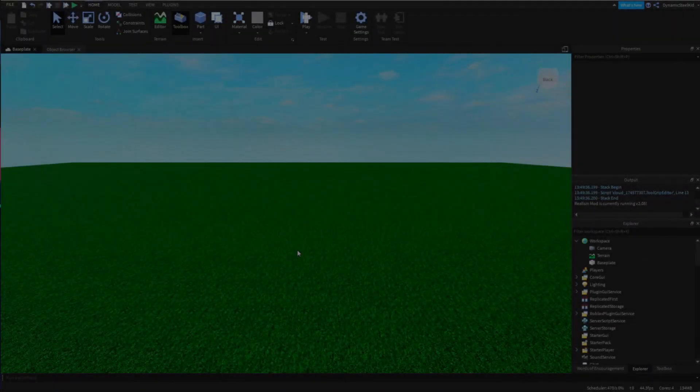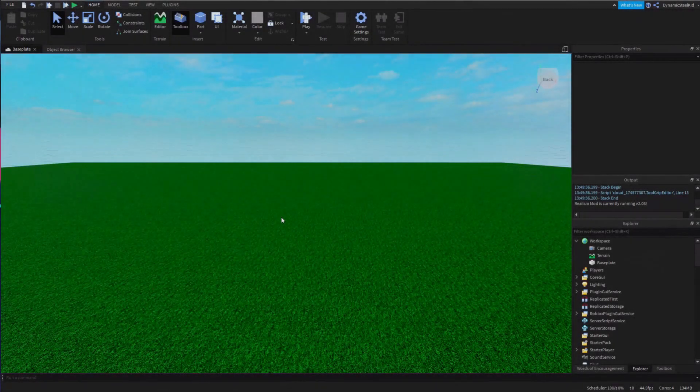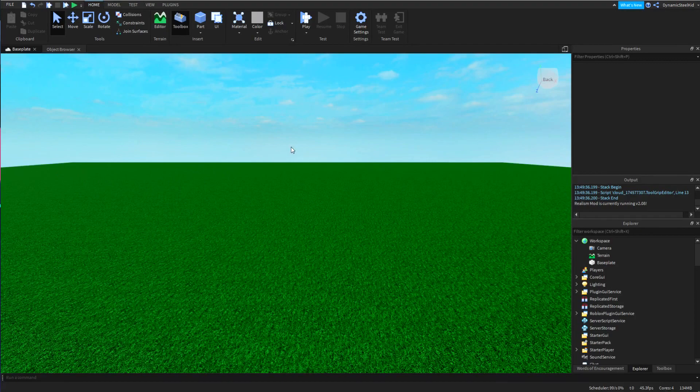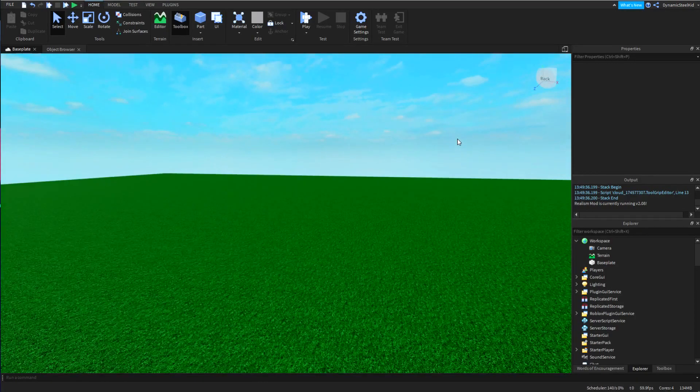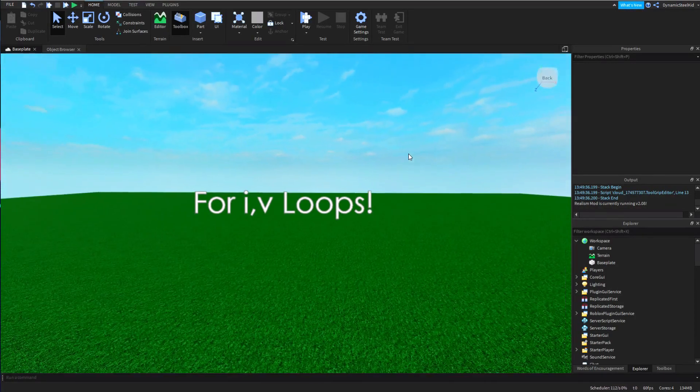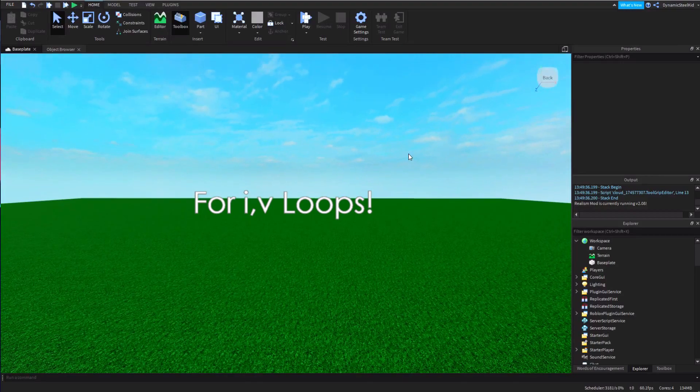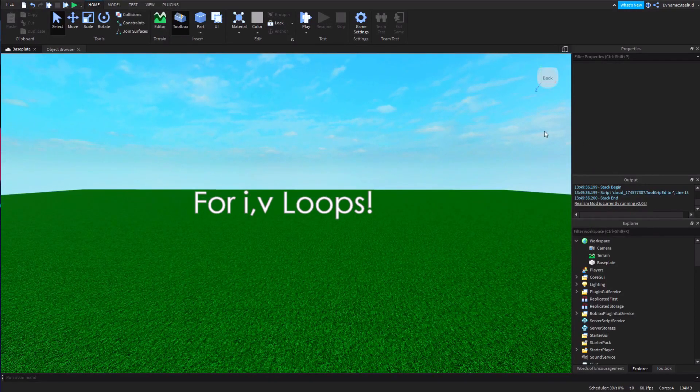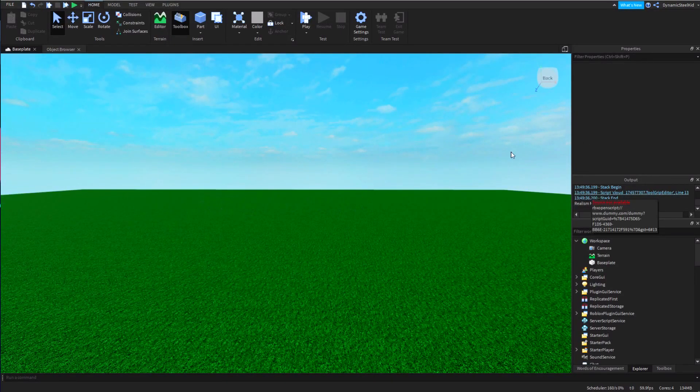Hey guys, this is SteelKidGaming here back with another scripting tutorial. Today I'm going to be teaching you about for i,v loops. Now for i,v loops are kind of like for i loops but a little more complicated.